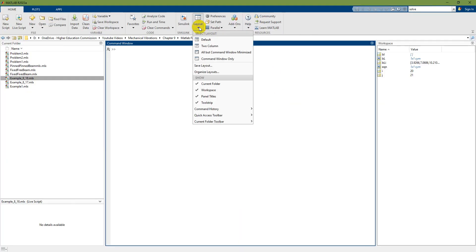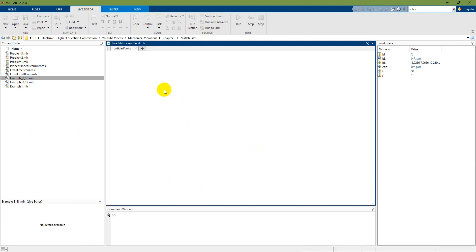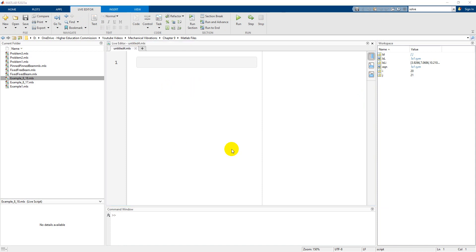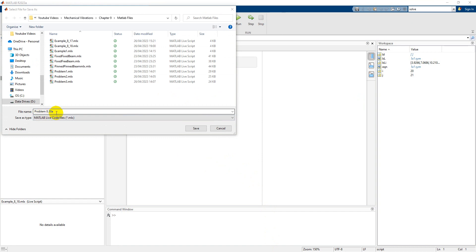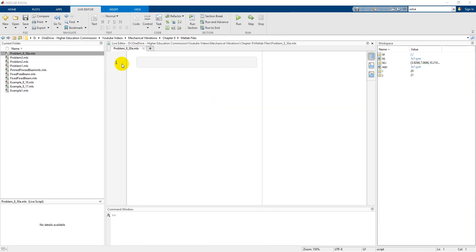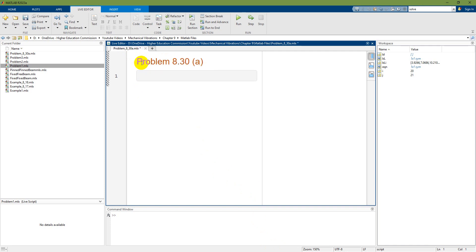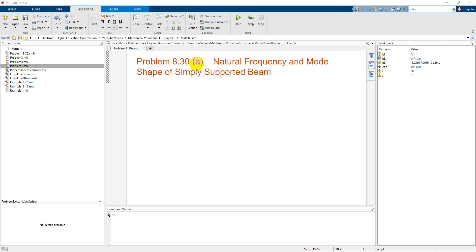I am using MATLAB in standard layout with the default layout. I am going to use a new live script, and save it as problem_8_30a — MATLAB doesn't allow spaces or dots, so you need to use underscores. Starting with a double percentage sign and pressing Enter gives a heading: Problem 8.30A — that heading feature is only available in live script. I will name it: Problem 8.30A, Natural Frequency and Mode Shapes of Simply Supported Beam.